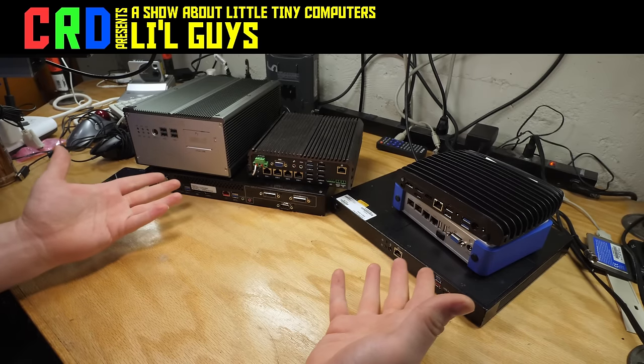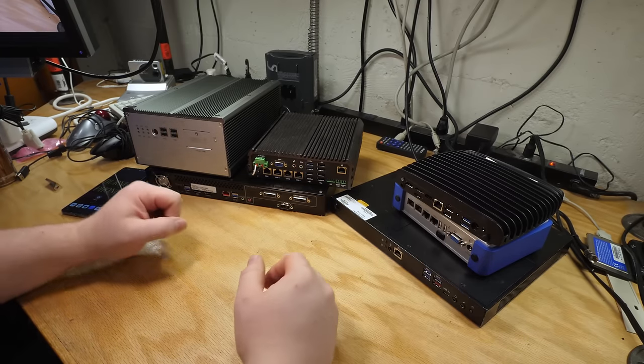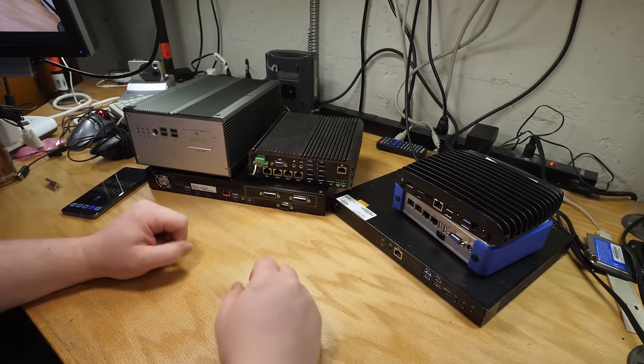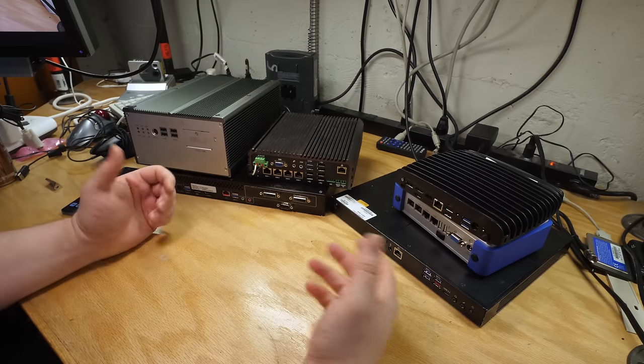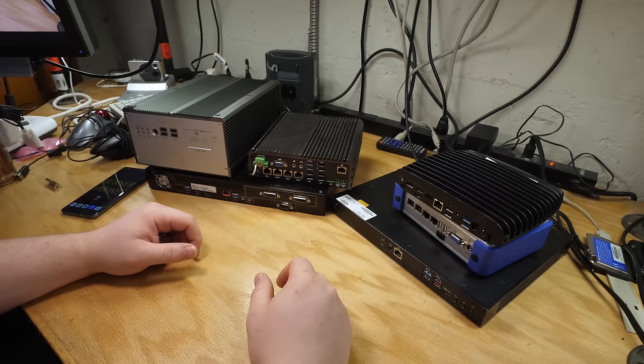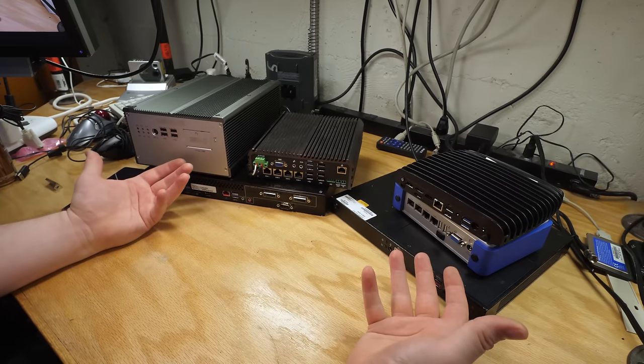These are all PCs. These are normal x86 PCs that run Windows or Linux or whatever you want. They're just like your laptop or your desktop PC, except they're not big.